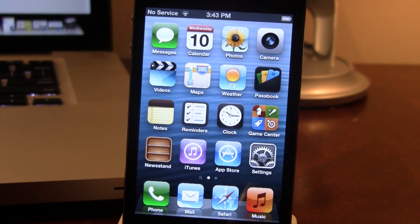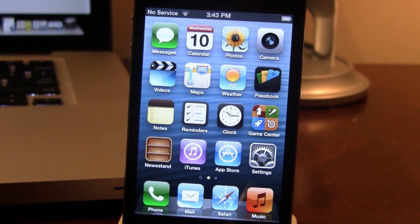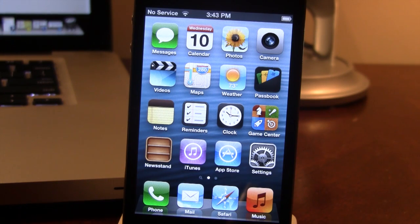First off, make sure your device is jailbroken on iOS 6. I will have links in the description below for a full tutorial on how to do that. Then head over to Cydia.